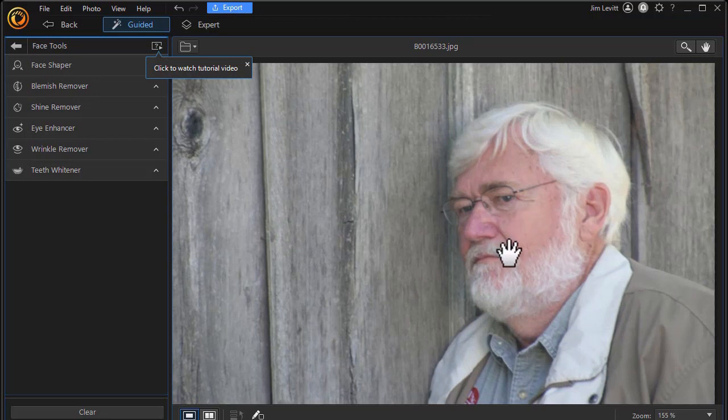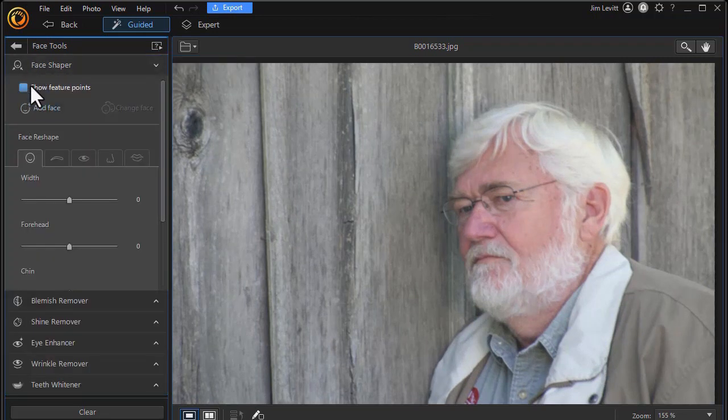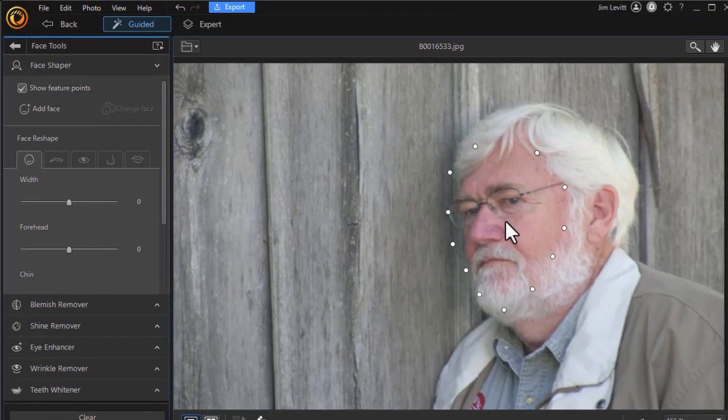You notice it didn't ask because there's only one face. We'll go on the face shaper and show the feature points.